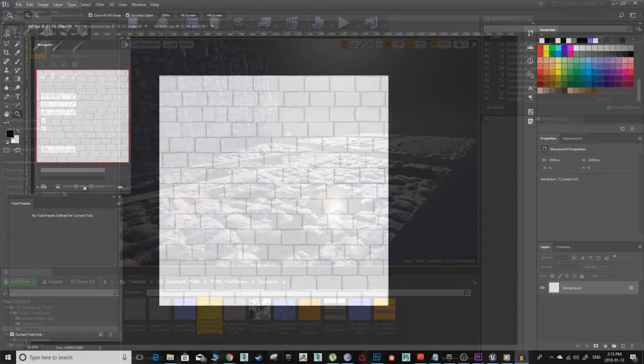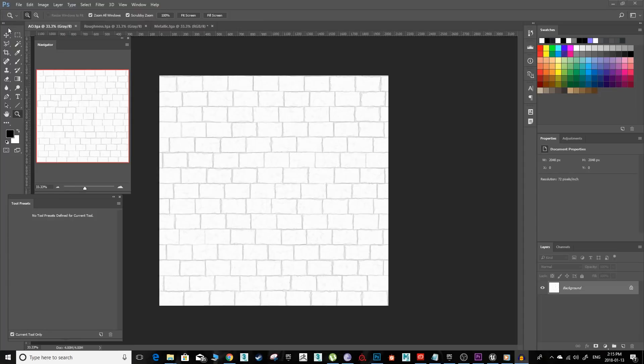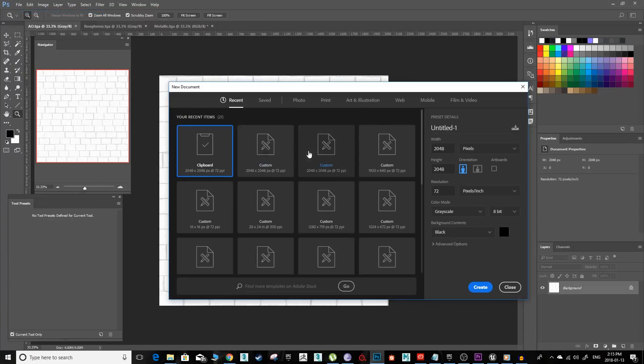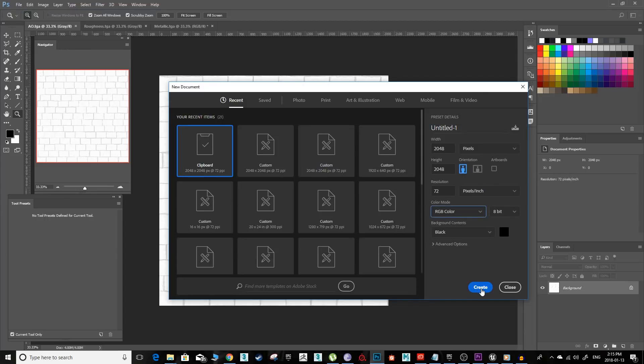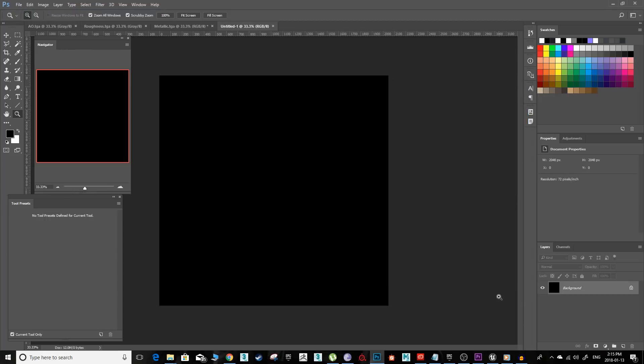To create a channel mask texture out of your AO, roughness, and metallic textures, go into Photoshop and create a new document at the same resolution as your textures.